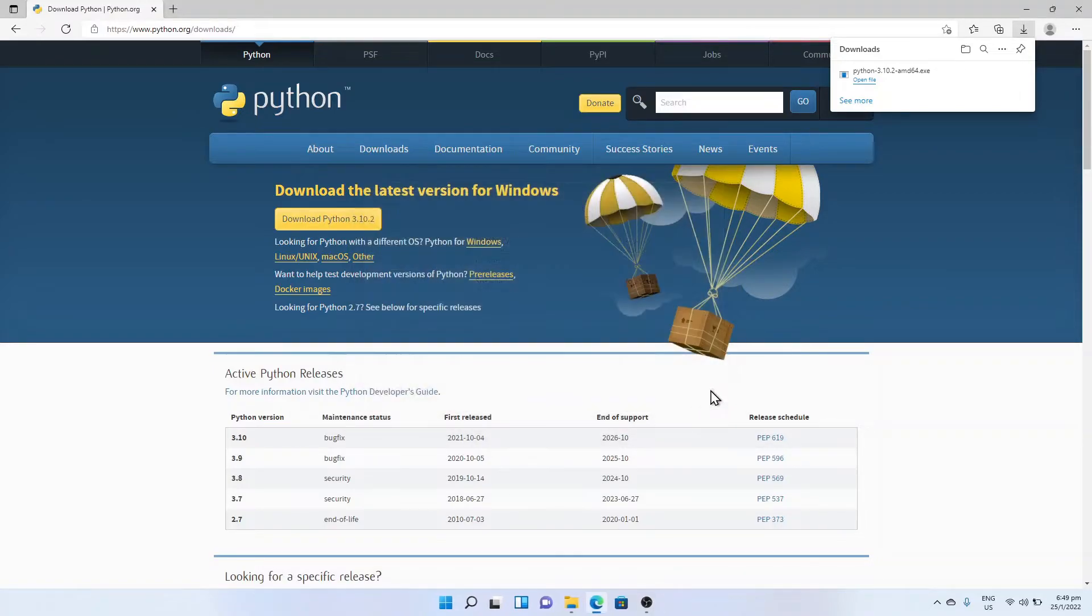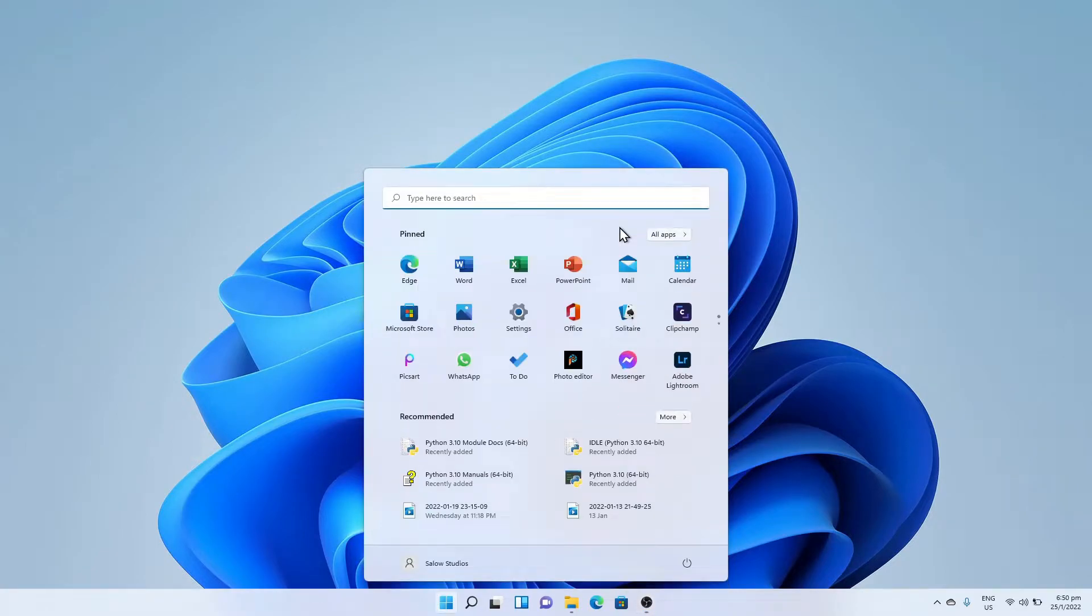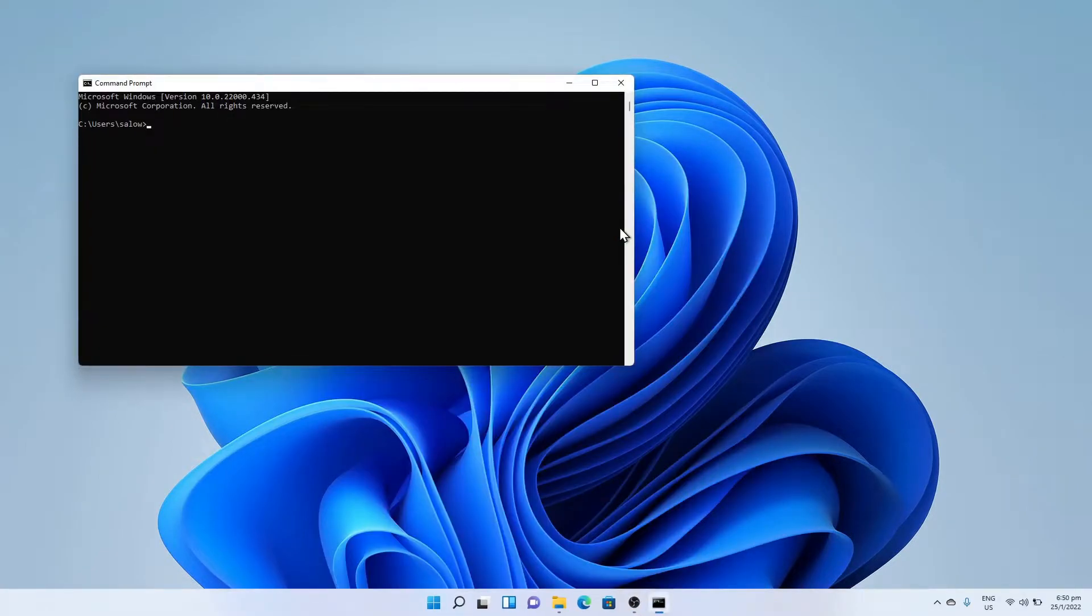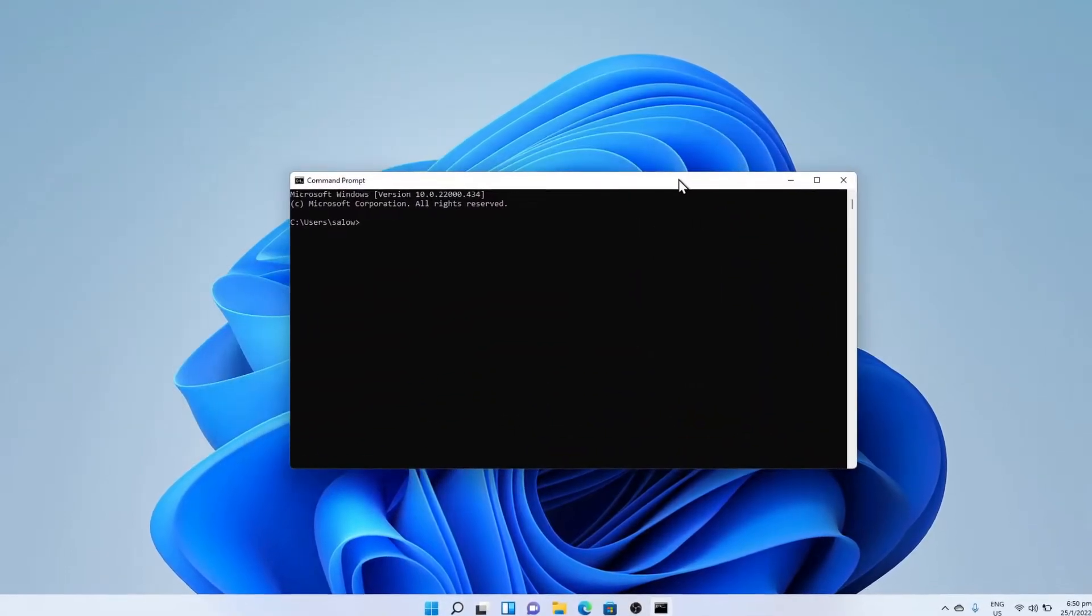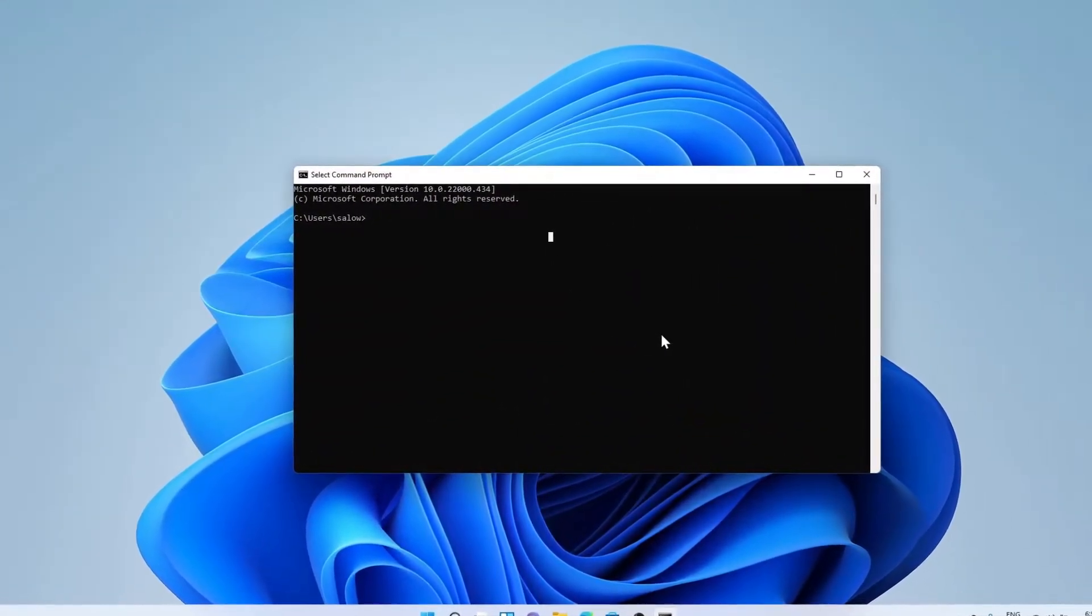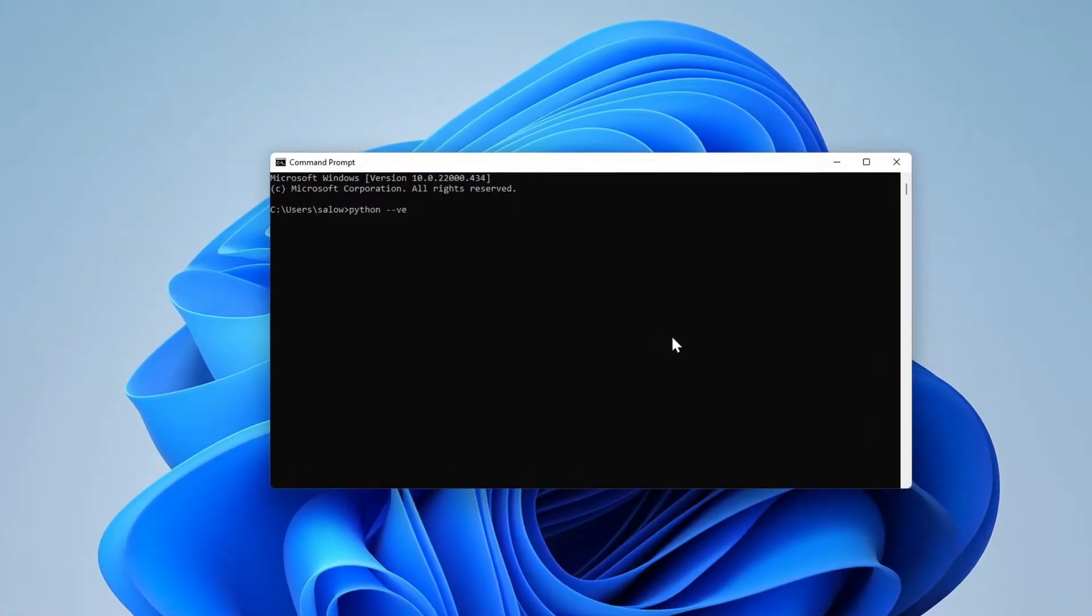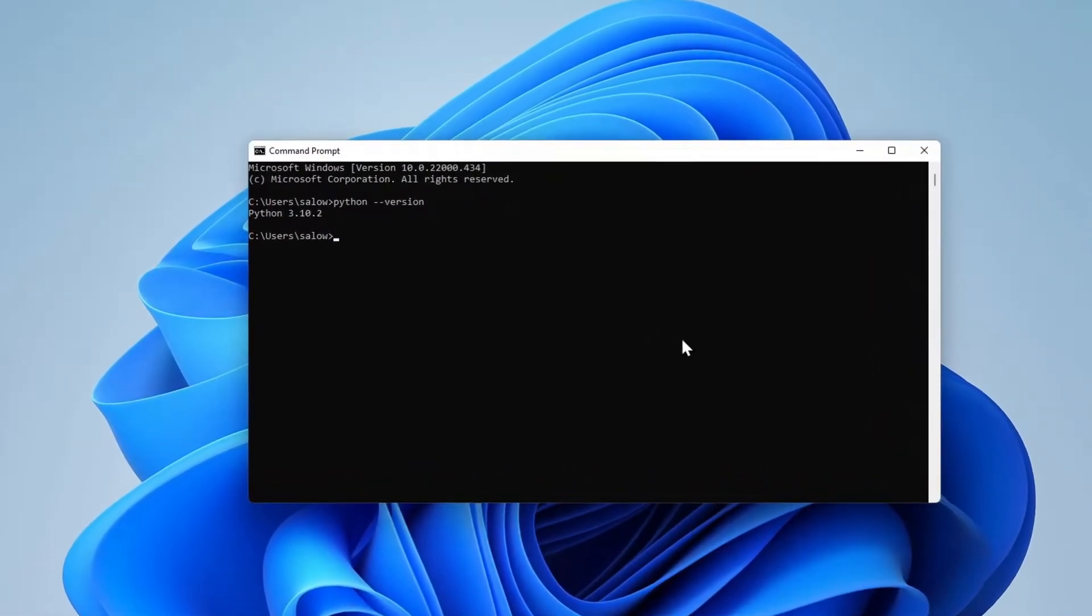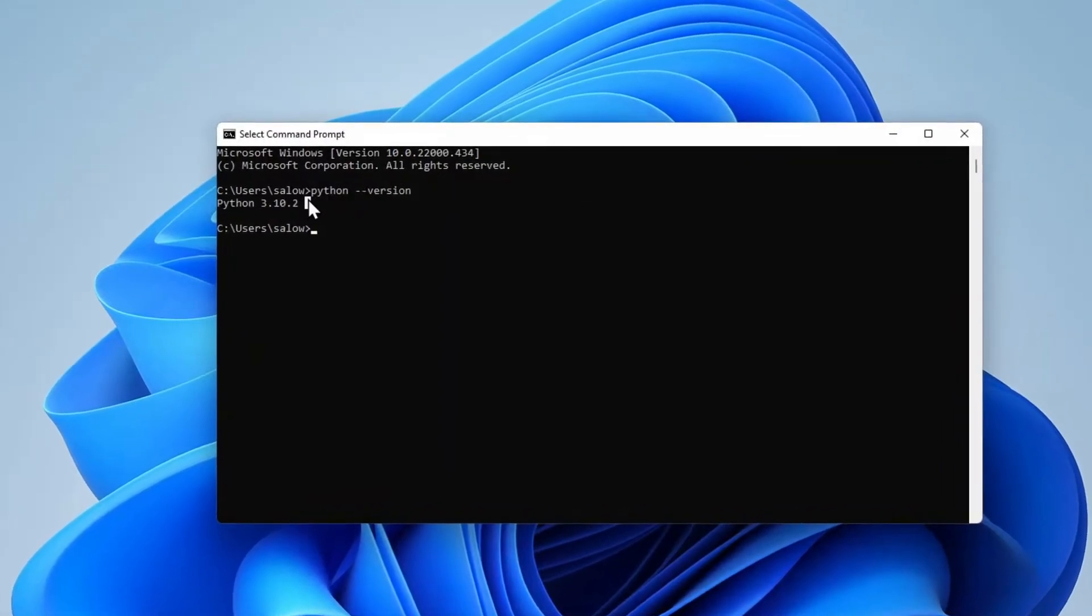To ensure Python has been successfully installed, click on the Windows button and type cmd. This will open up the command prompt. Type the following command: python --version. This should display the installed Python version.